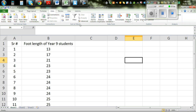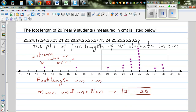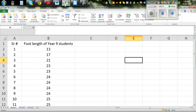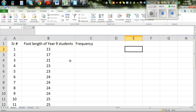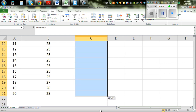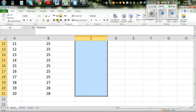Now I want to make a frequency column. Frequency, in simple language, means: you've got one student with length 13, one with 17, one with 21, two with 23, four with 24, and so on. So this is a frequency — it counts how many times each value appears.